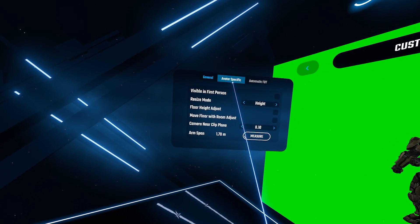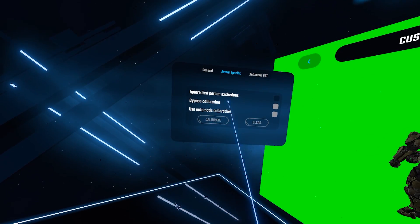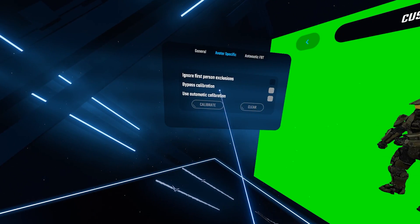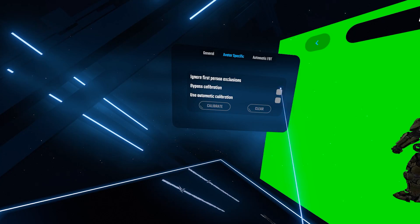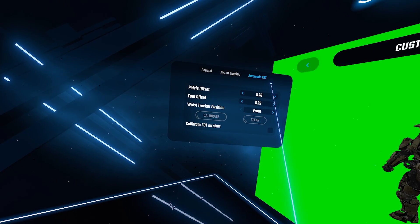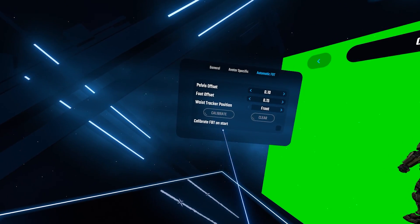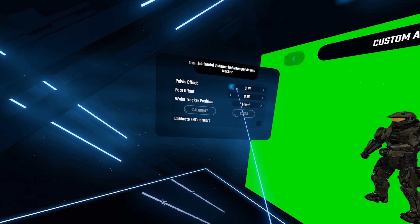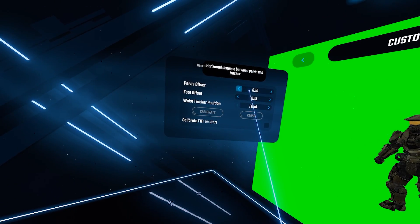Avatar specific and automatic FBT is mainly for full body track users to calibrate to their avatars. Sadly I don't have full body track so I won't be going over it.